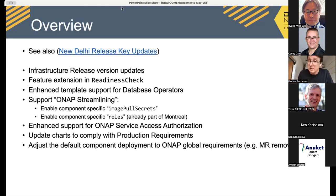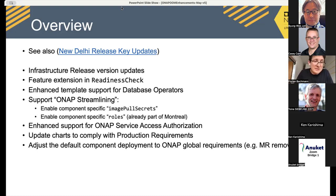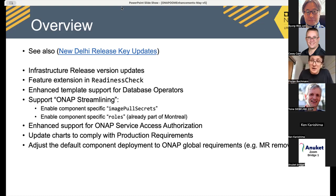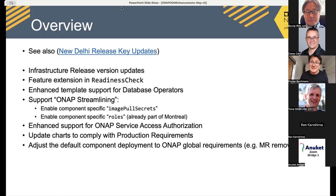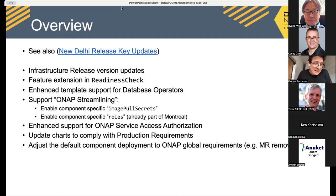I will talk about our enhanced support for database template operators and why it was important from an OOM and production-readiness perspective. The next topic will be support on streamlining, because as we learned earlier, ONAP isn't a platform anymore but rather a list of components that can be mixed together for use cases. We need to get more cloud-native ready.